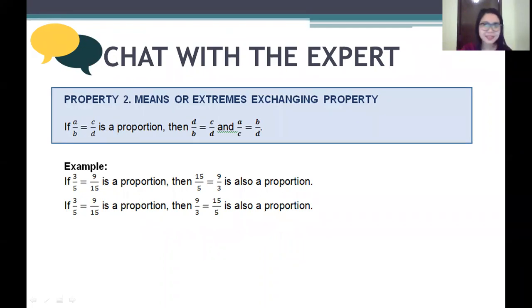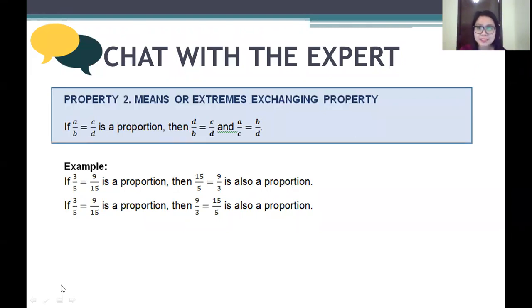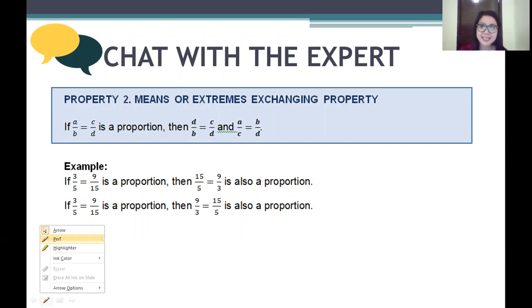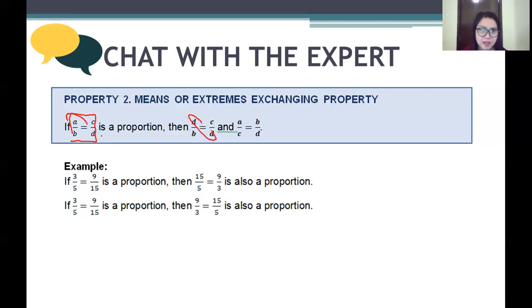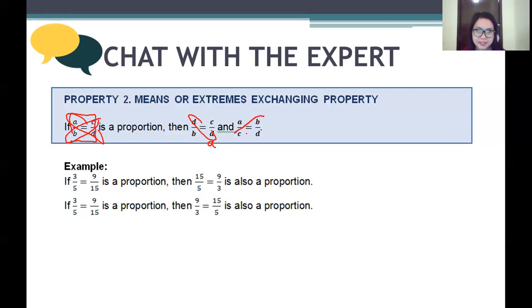Welcome back to our class. Let's continue with our discussion and go to Property Number 2, the means or extremes exchanging property. It states: if a over b equals c over d is a proportion, then if you exchange the means you get d over b equals c over a, or if you exchange the extremes, it will still be the same because once we cross-multiply them we get the same answer.